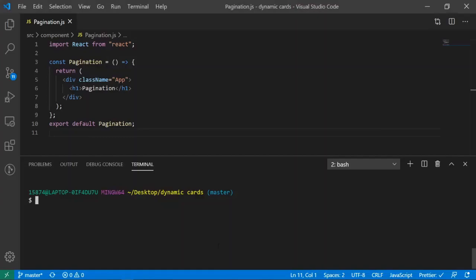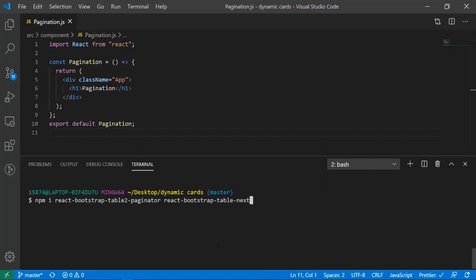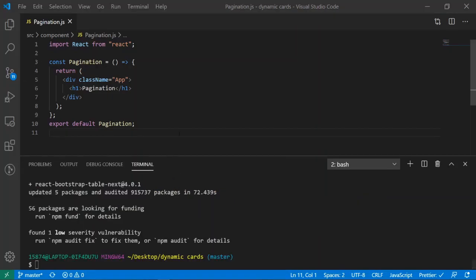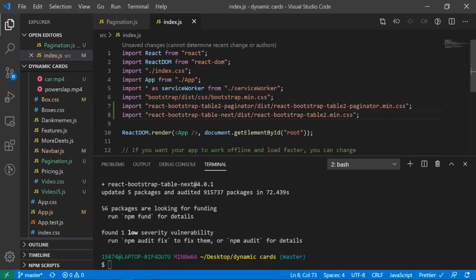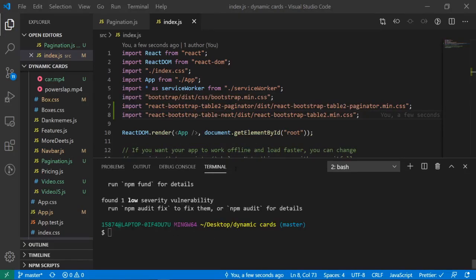I'm going to assume you already have a React app made and started. The first thing we're going to do is install all our dependencies. I'll run: npm install react-bootstrap-table-2-paginator react-bootstrap-table-next react-bootstrap bootstrap and axios, then --save, and let that work its magic. Next, we'll import the CSS for Bootstrap and the pagination table inside our index.js file. All the import statements are in the description below so you can copy them.